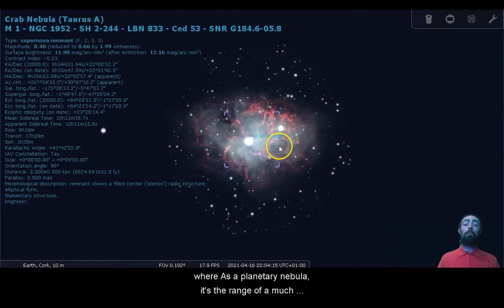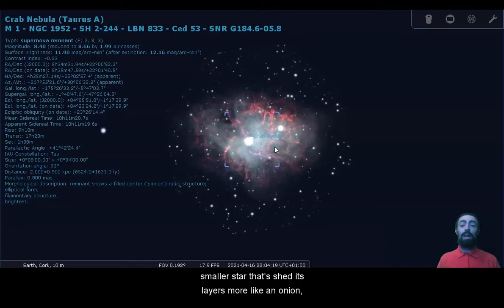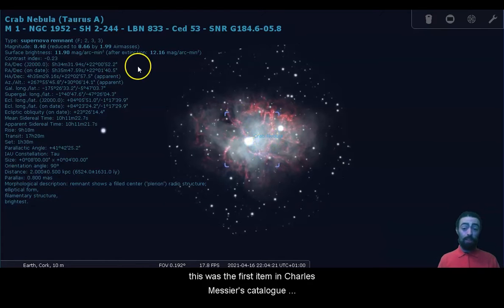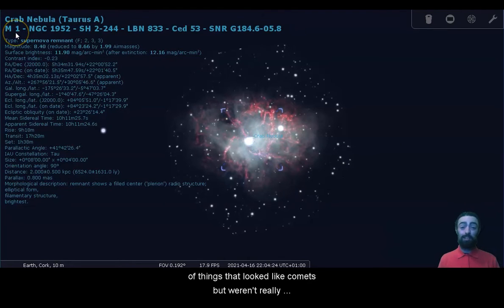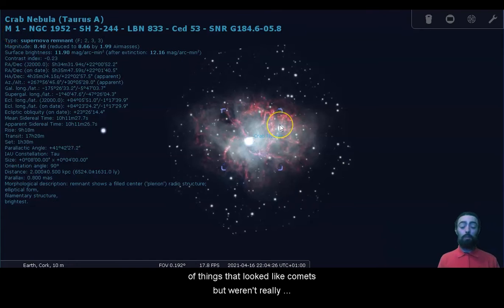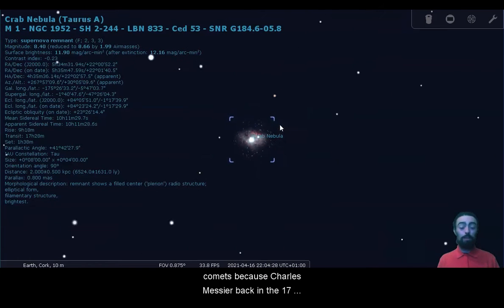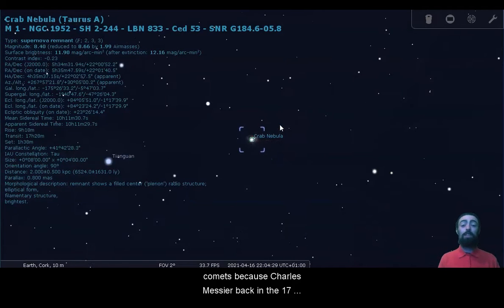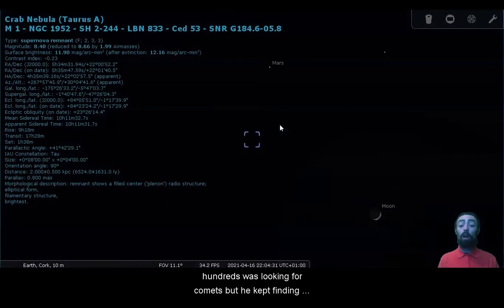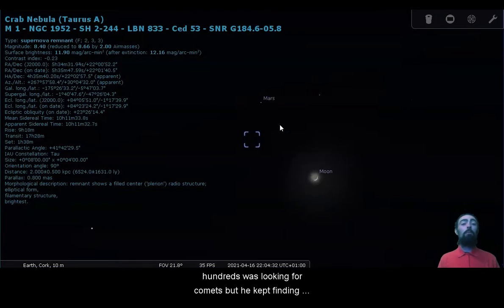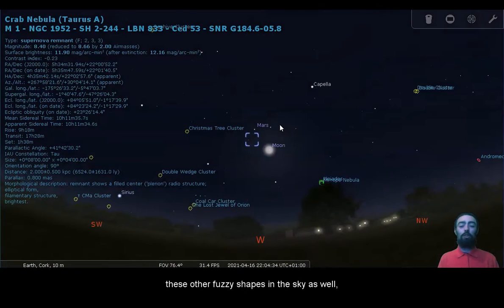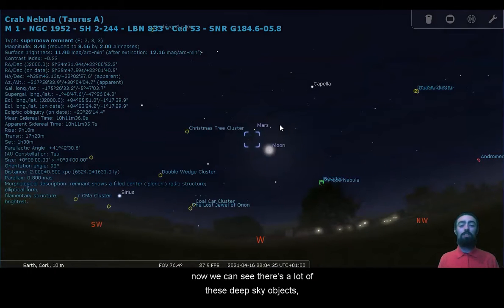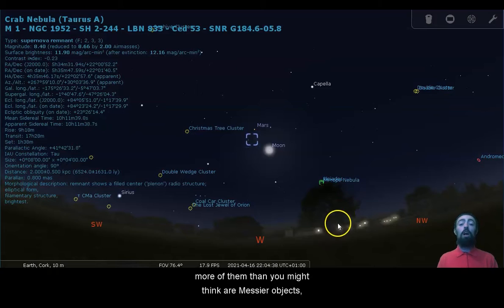Whereas a planetary nebula, it's the remains of a much smaller star that shed its layers more like an onion. This was the first item in Charles Messier's catalogue of things that looked like comets but weren't really comets, because Charles Messier back in the 1700s was looking for comets, but he kept finding these other fuzzy shapes in the sky as well.